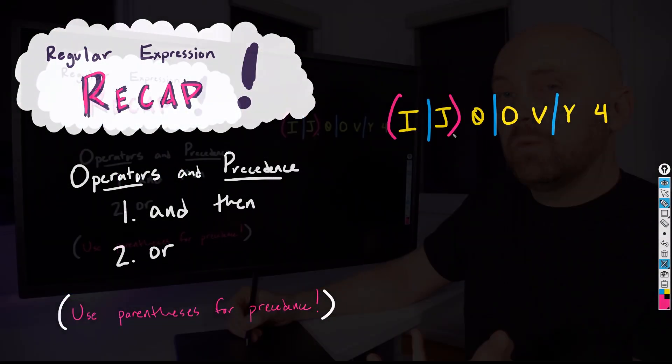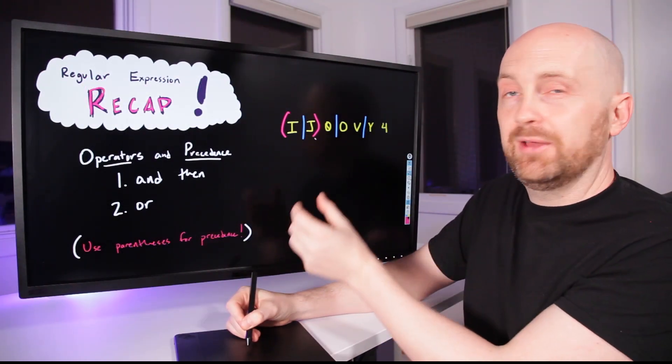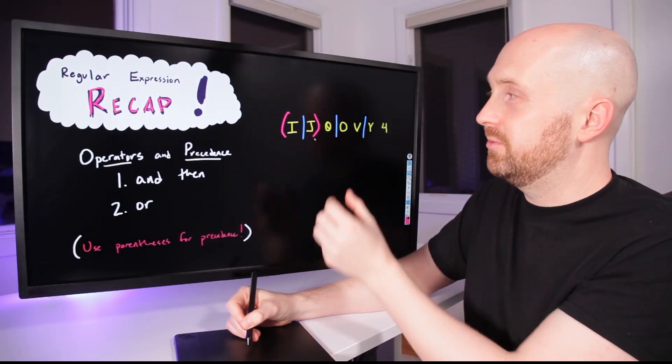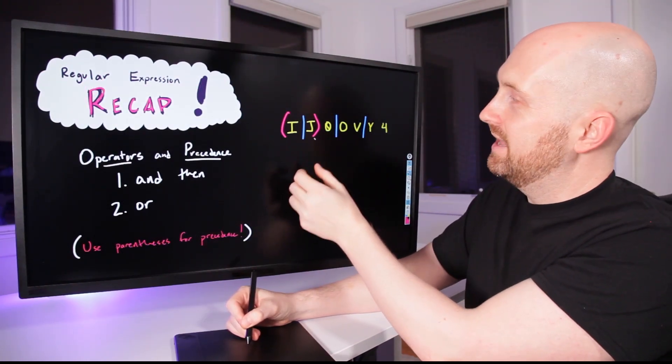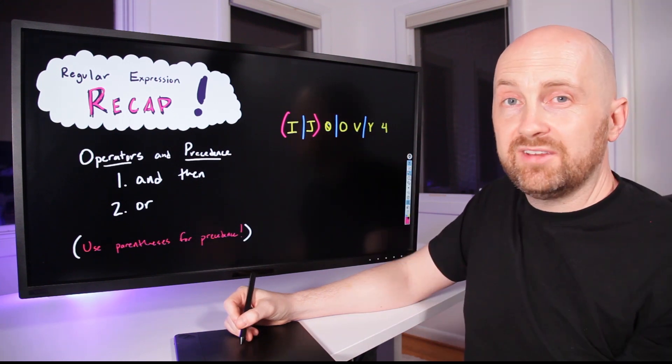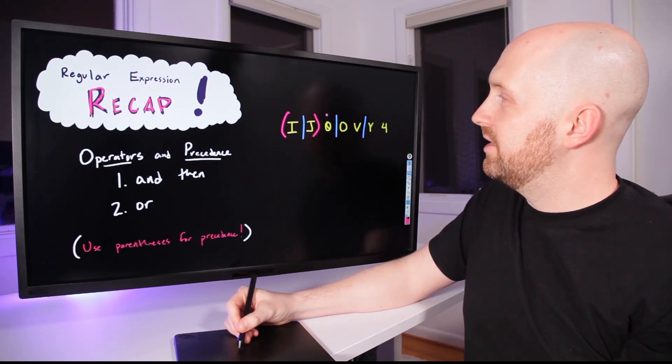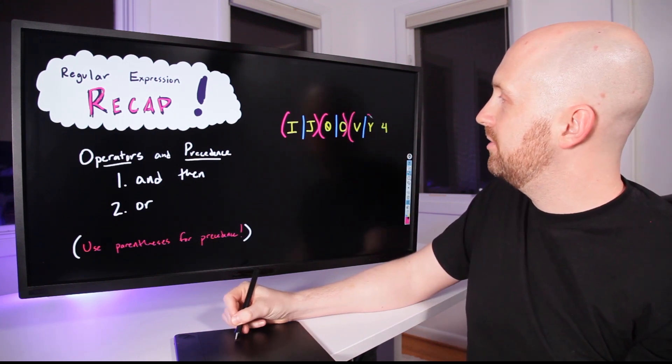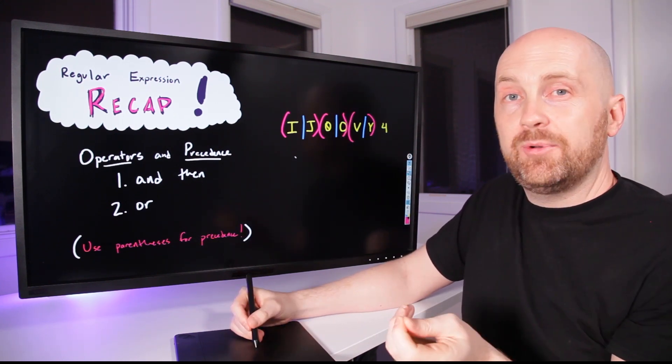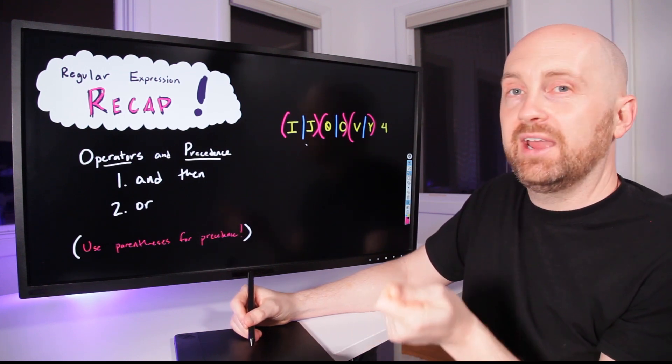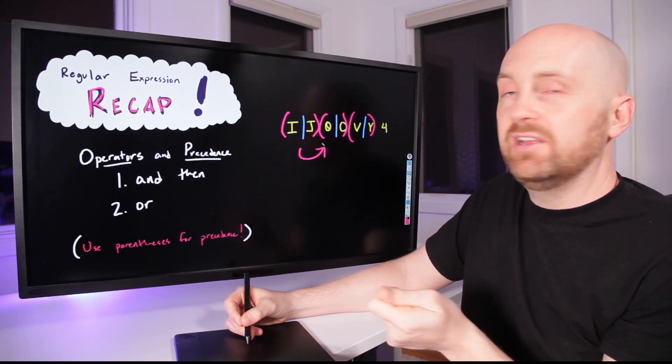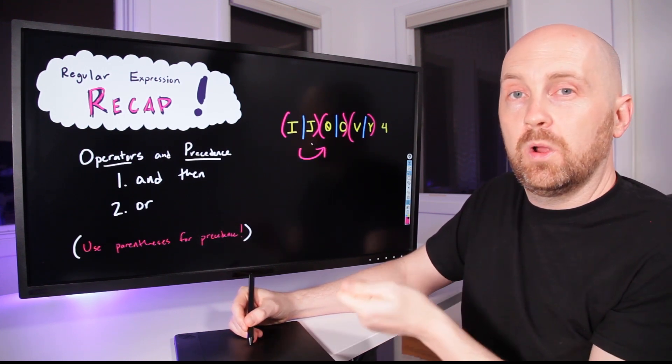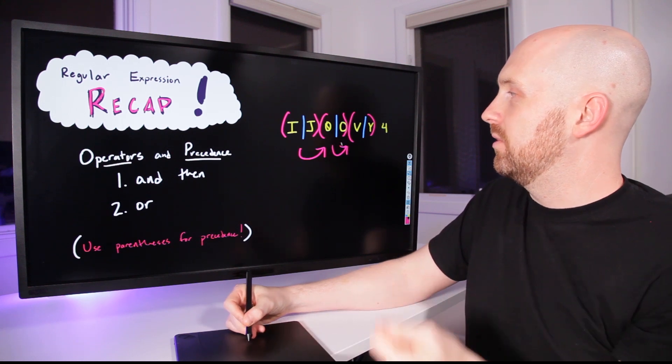And so what we did was we placed parentheses around the first term so that we said I OR J and then we continued on and we made a group out of the second term and the third term. Now we would read this regular expression as I OR J and then zero OR O and then V OR Y.